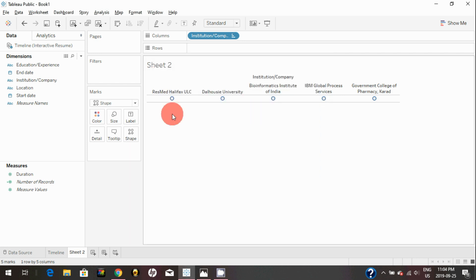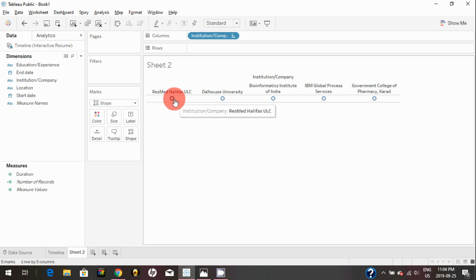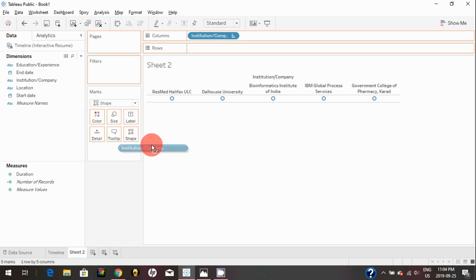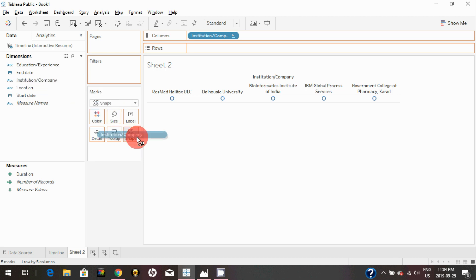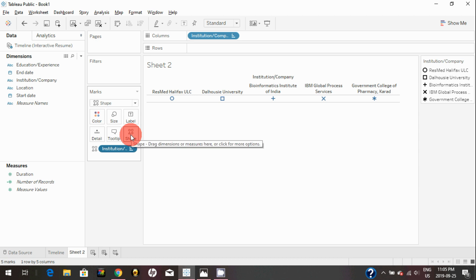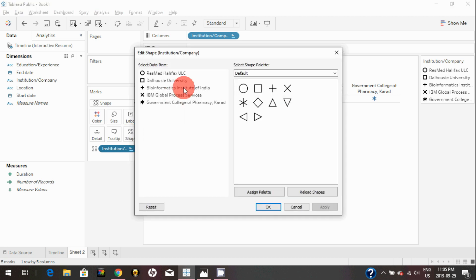You can click on custom, and as you can see, you have all the logos you just downloaded. In order to bring those logos here and assign to a particular company or institution, you need to drag and drop institution and company onto the shape shelf in the marks card. You can just click on it and simply drag and drop on the shape shelf. As you can see, it's automatically assigned to different shapes.